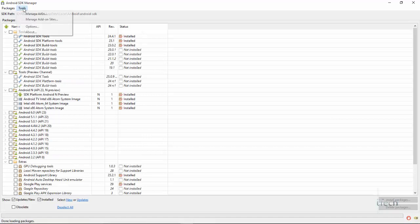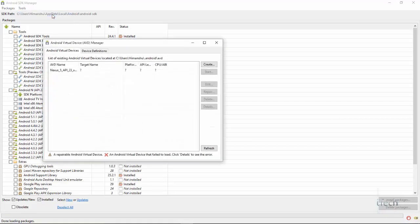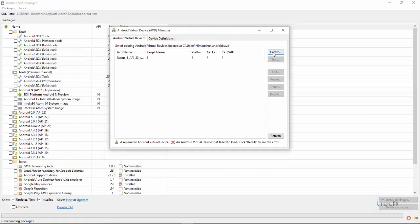After installation, simply go to tools menu at the top. Click manage AVDs and select create a new virtual machine.